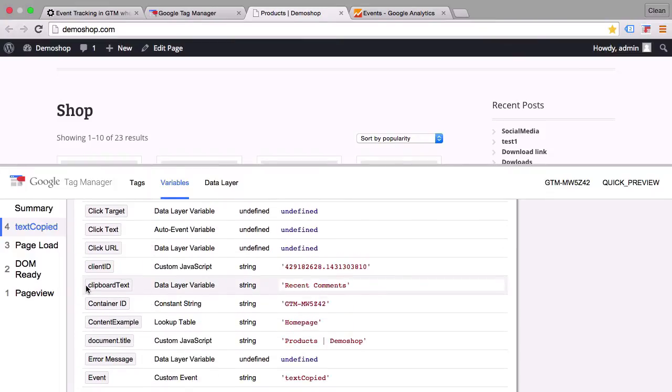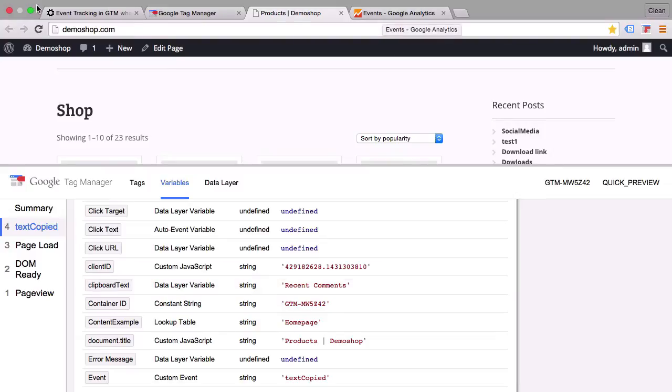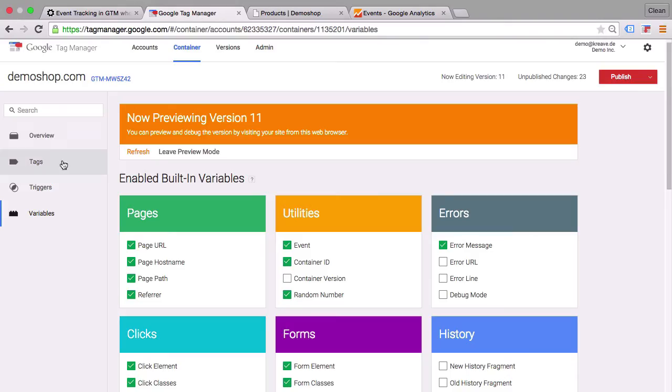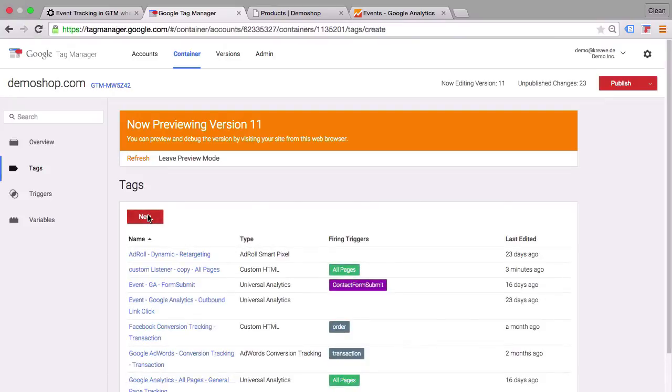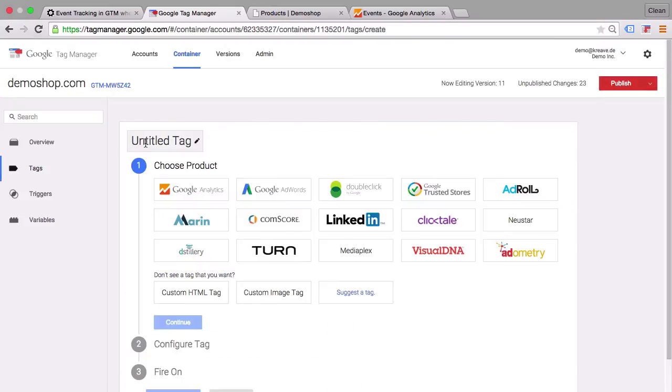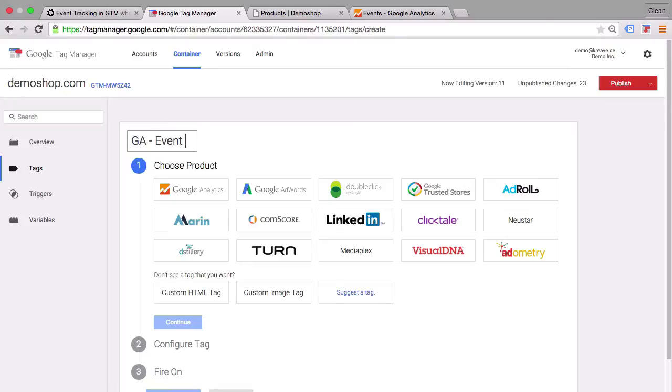So now we can use this variable in our tag to pass on the information for example to Google Analytics. So let's do this right now. Let's go over to Google Tag Manager and open up a new tag. Now let's name this tag appropriately. And we'll fire a Google Analytics tag which will have the tag type event when somebody copies something.